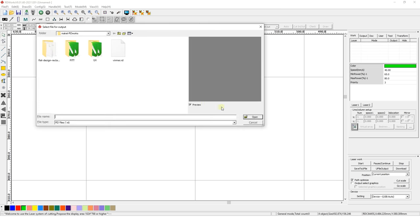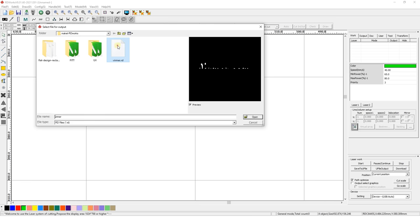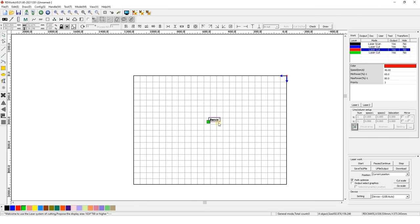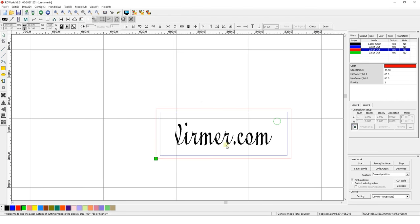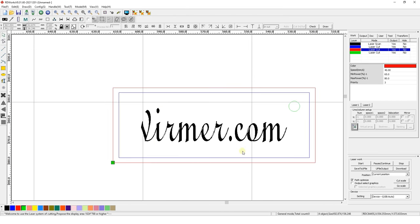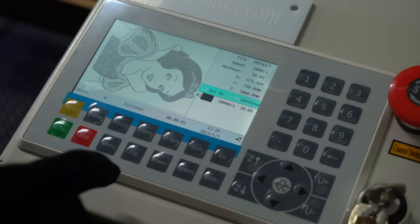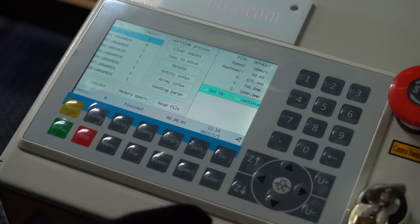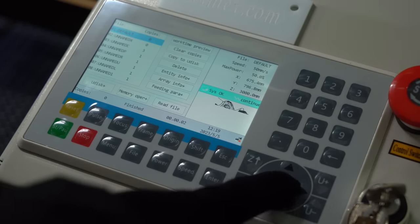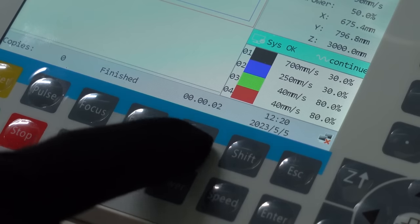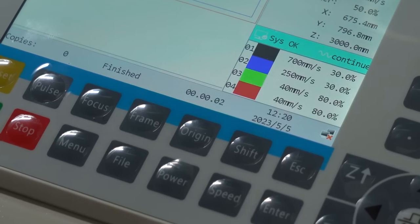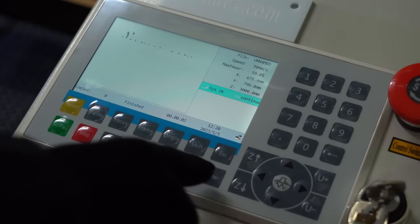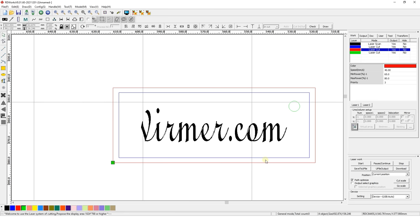Select U-disc memory, find the saved file by its name, select it and press Enter. The file will be copied to the machine memory. To run the file, press File, select it from the list, assign the origin point and press Start. Here you go!